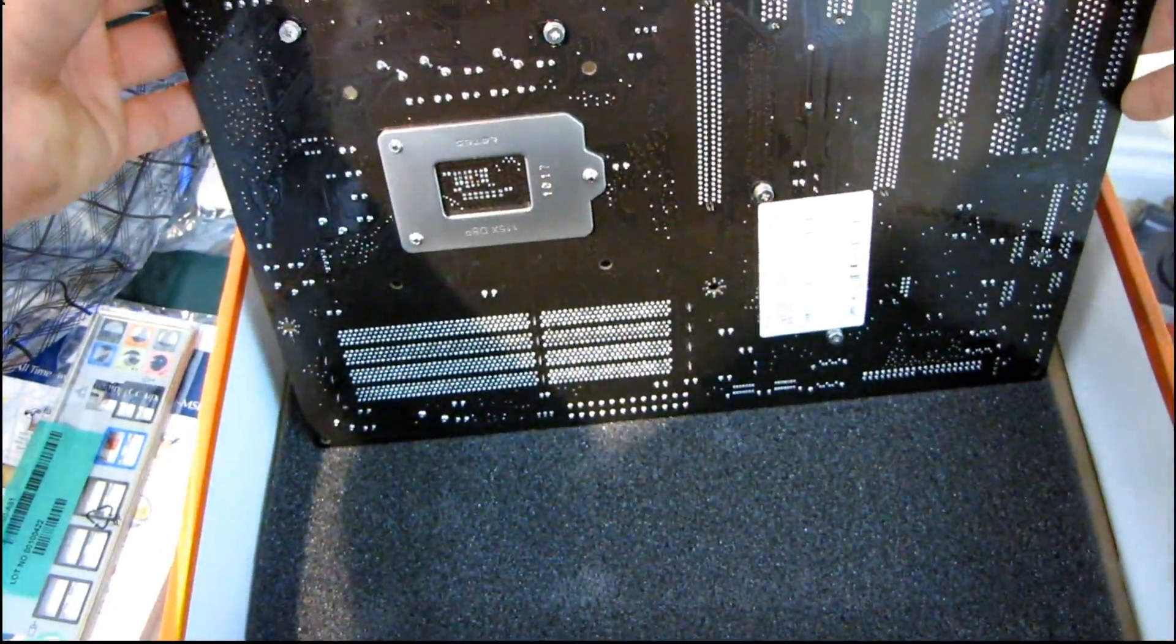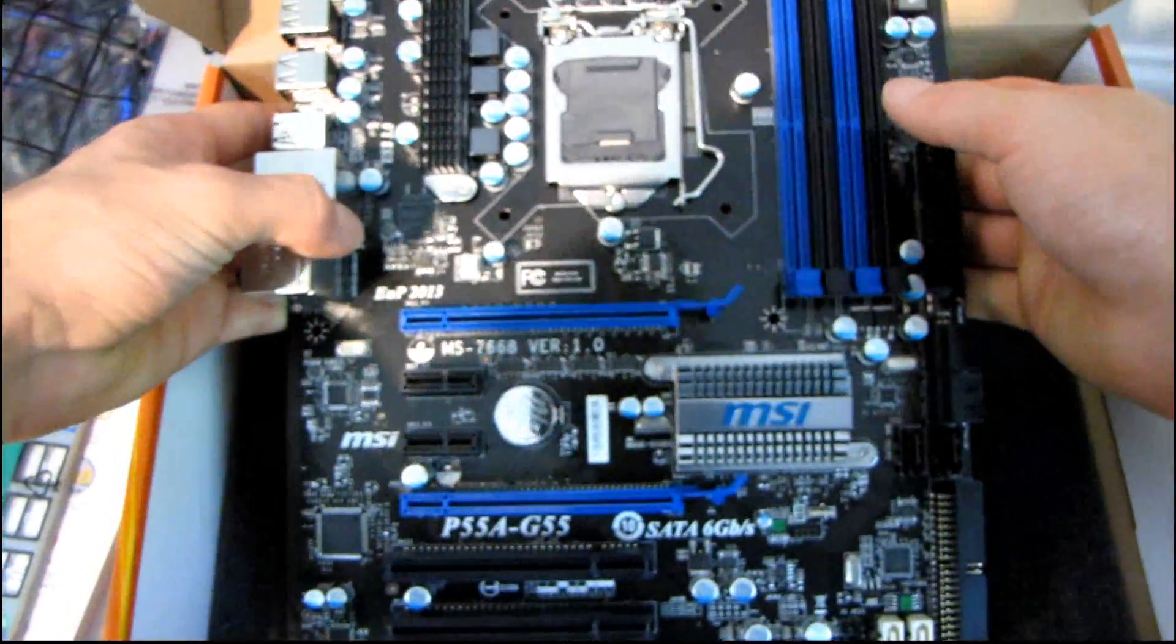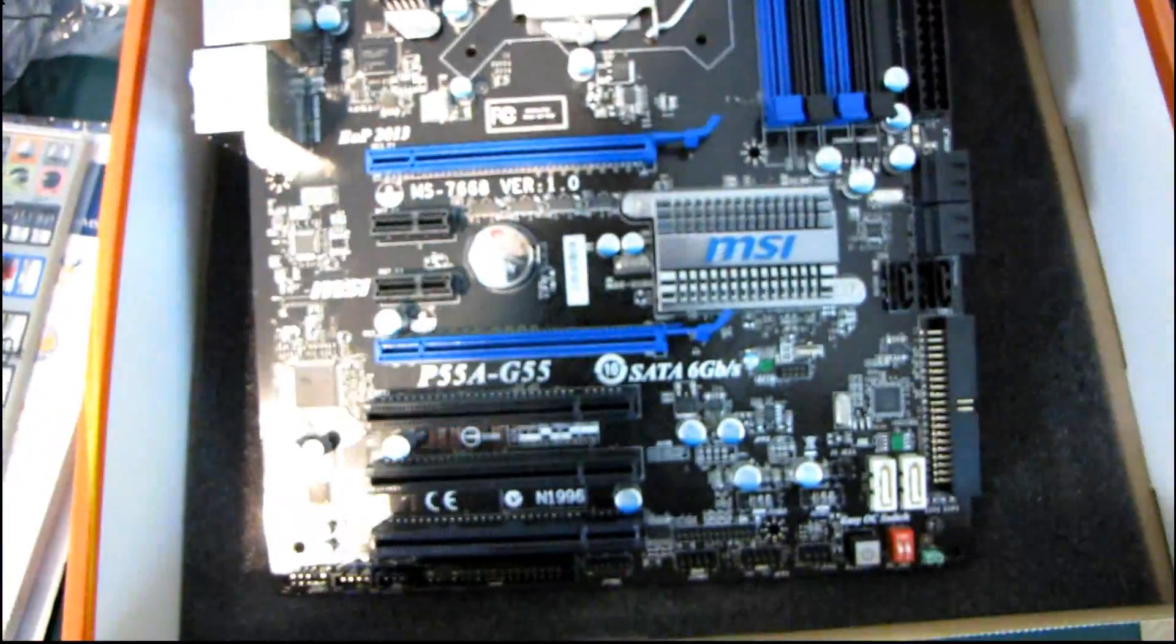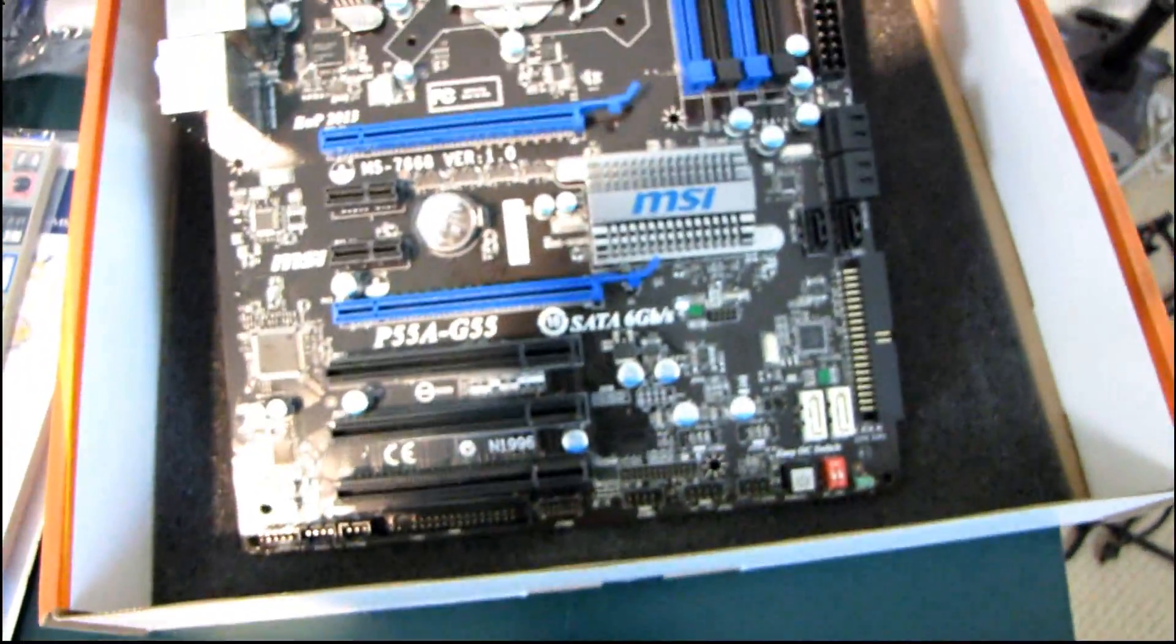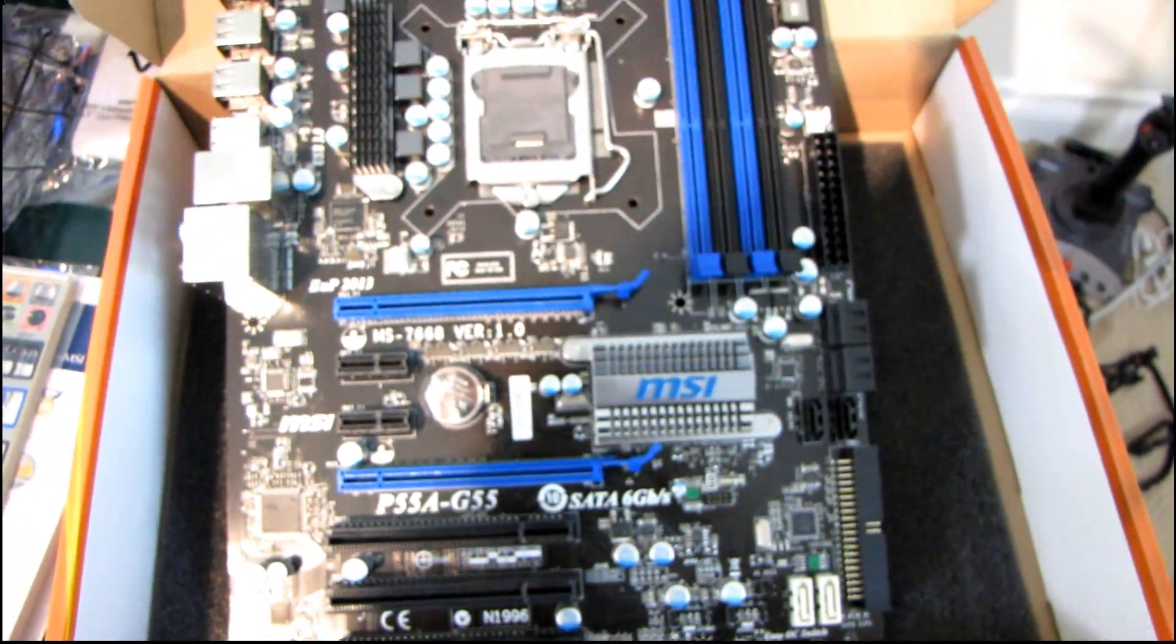Thank you for checking out my unboxing of the P55A G55 motherboard from MSI.